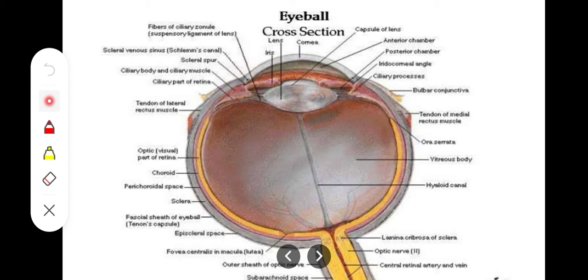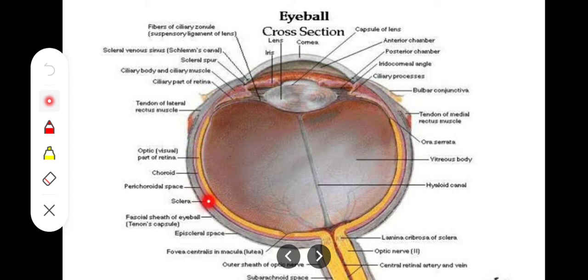The sclera itself is totally avascular. The point where it is separated from the choroid — the second layer of the eyeball — is separated by a perichoroidal space. This space consists of a delicate cellular tissue called the suprachoroidal lamina, also known as the lamina fusca of the sclera, which lies above the choroid.